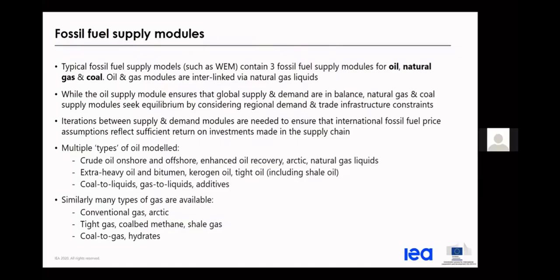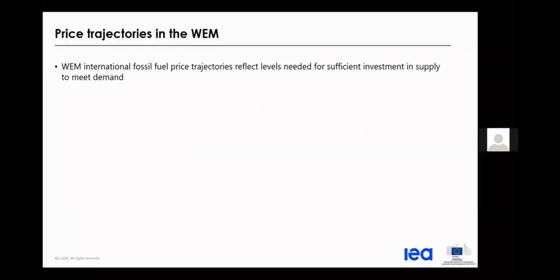Typical models in the IEA World Energy Model contain three fossil fuel supply modules for oil, natural gas, and coal. Oil and natural gas are linked, as many reservoirs contain heavier components producing NGLs, which are incorporated into the overall oil supply model. Oil is treated globally as a commodity, while natural gas and coal seek regional equilibrium considering regional demand, trade infrastructure constraints, and supply chain equilibration. Price iterations are needed to ensure that price assumptions reflect sufficient return on investment.